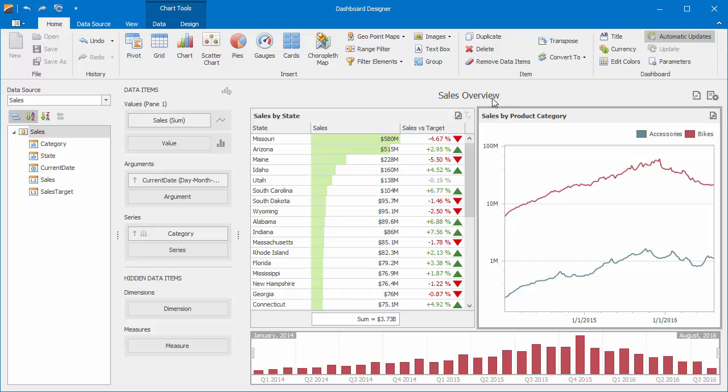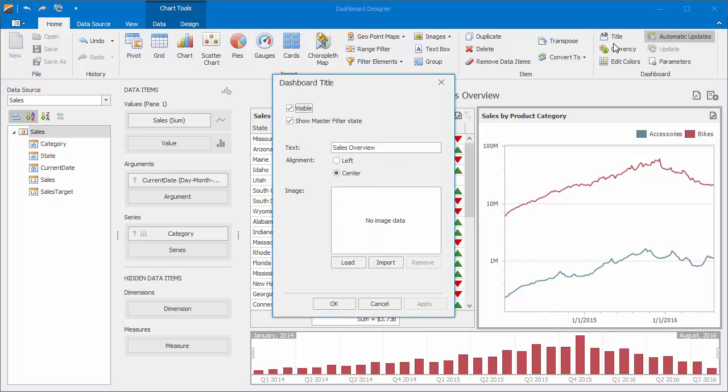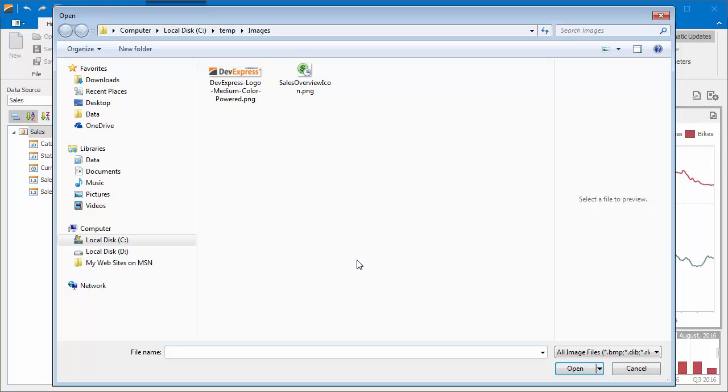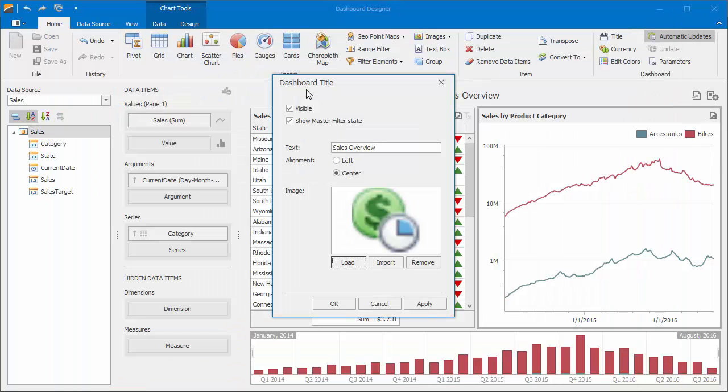You can also add an image to the title. Click the Load button and locate the image you want to use. Note that if you've added the image using the Load button, the image's URI will be saved along the dashboard. If you add the image using the Import button, the dashboard will contain the image itself.